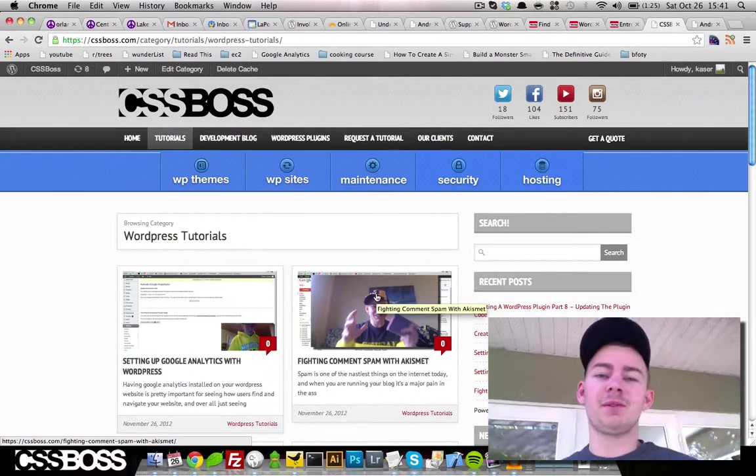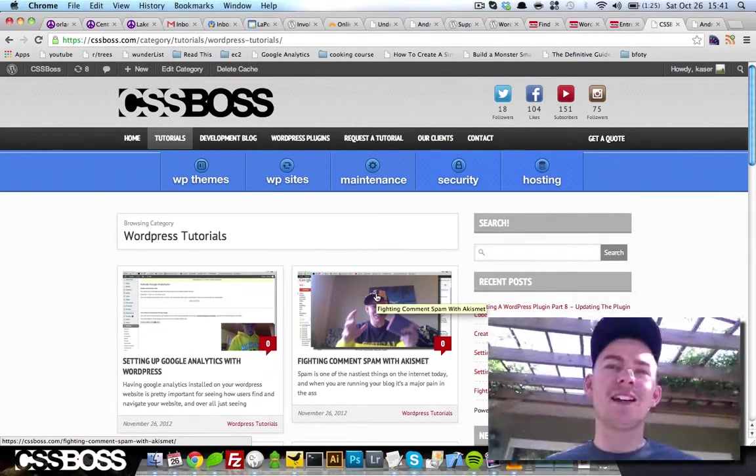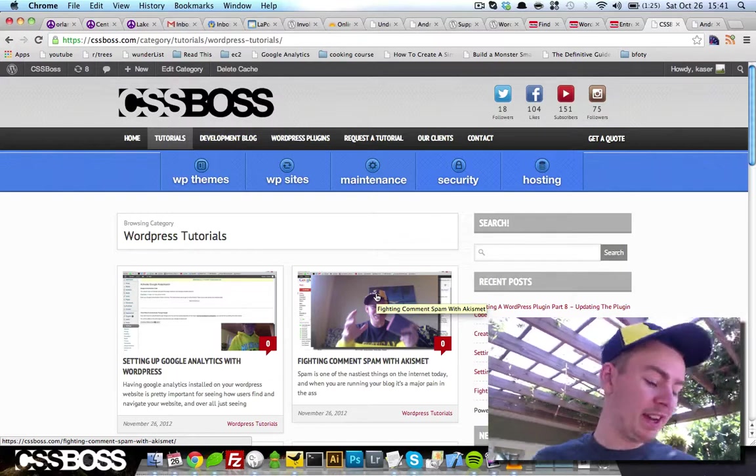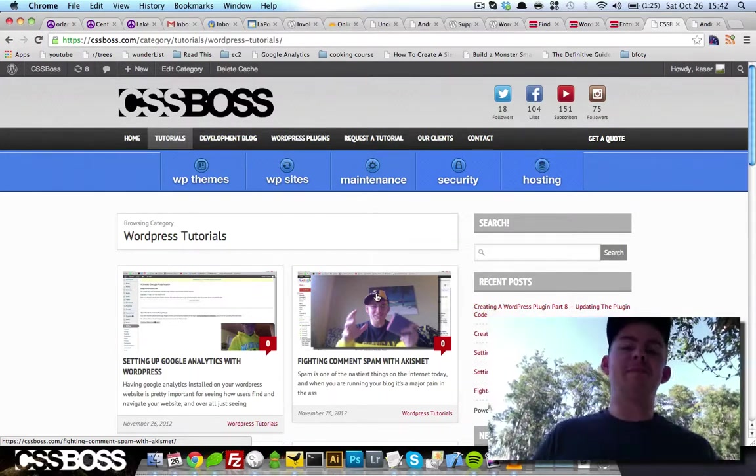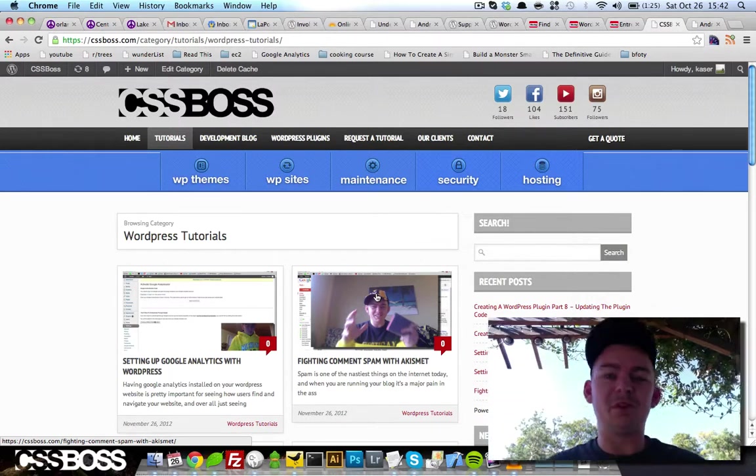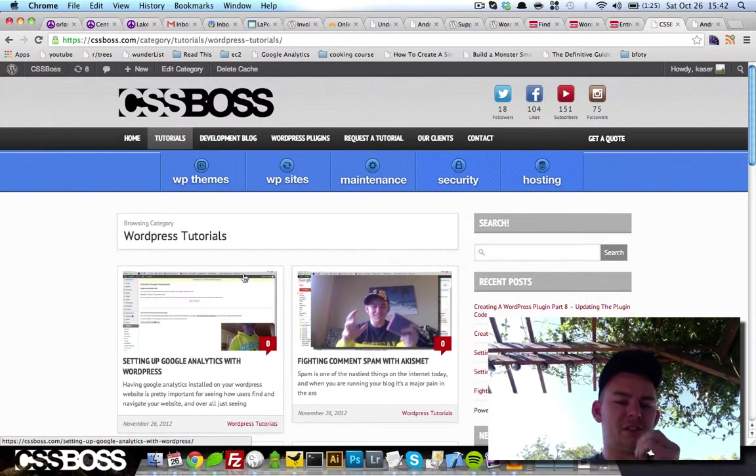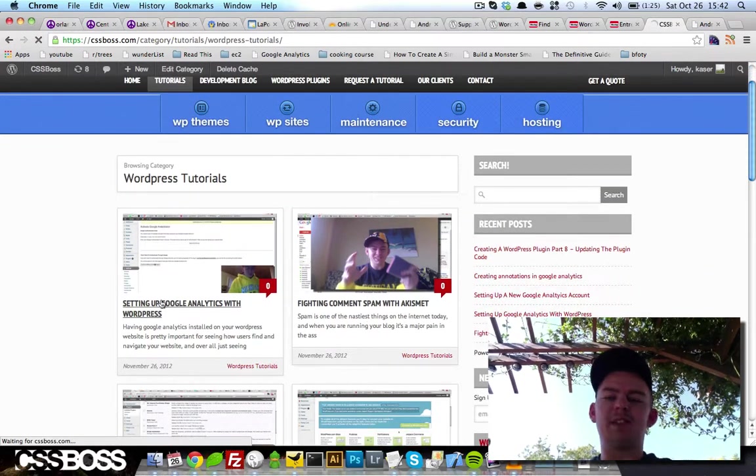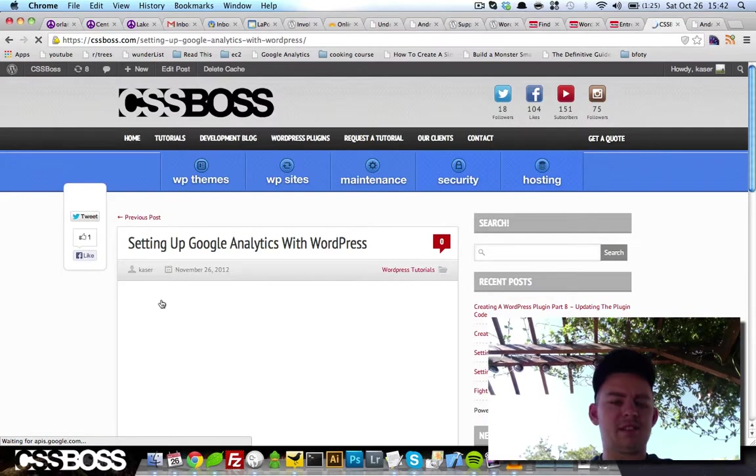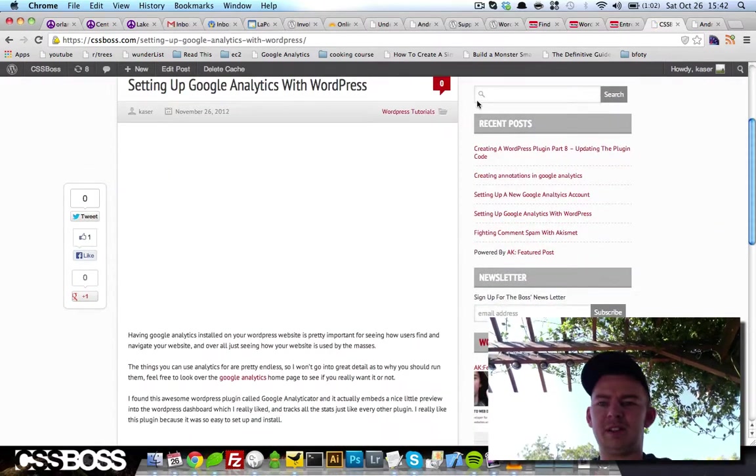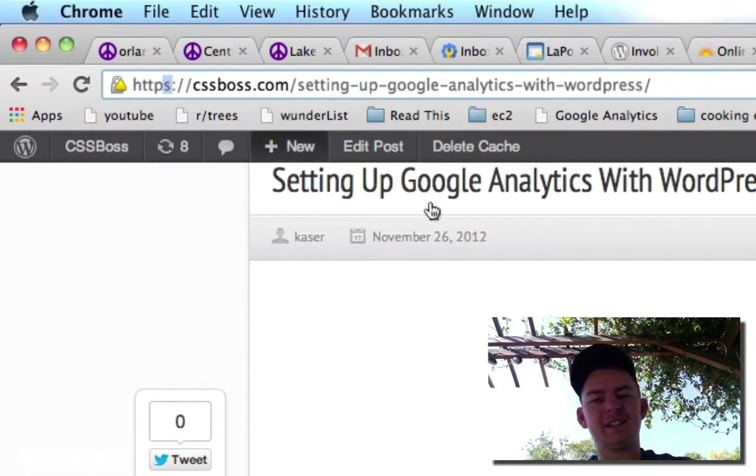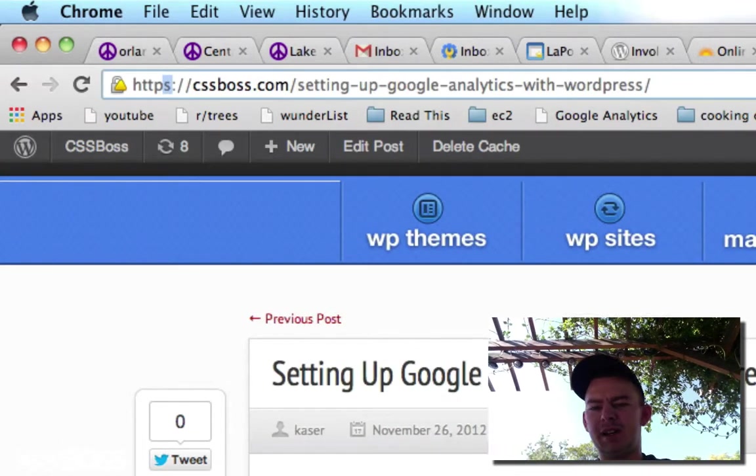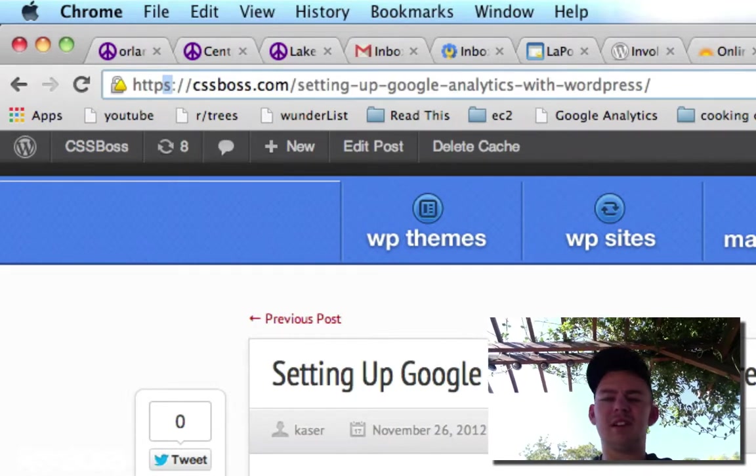Hey, what's going on everybody? Andrew Case of CSSboss.com. I just got an email from somebody saying that none of my videos are loading inside of my page when they're viewing my blog. I started looking into it a little bit and I noticed it's because the videos aren't loading when I'm forcing HTTPS on my website.